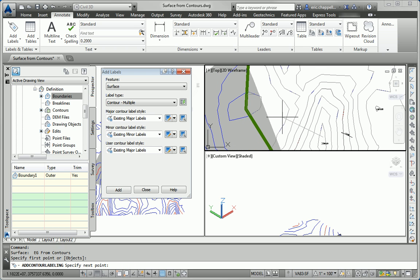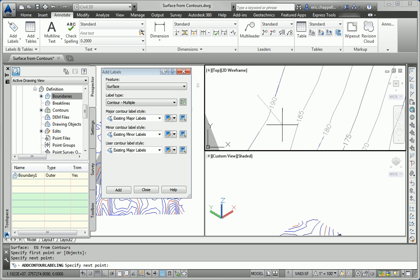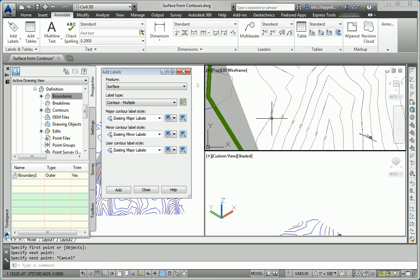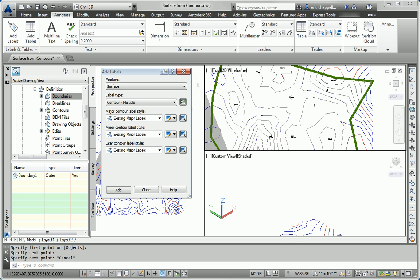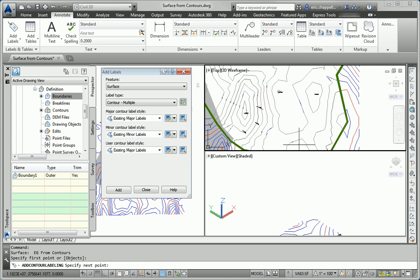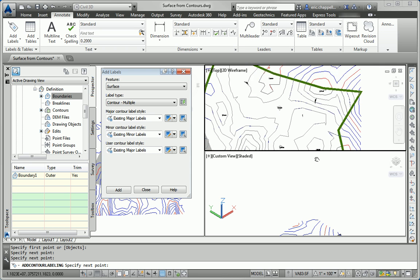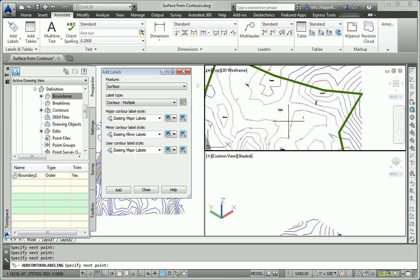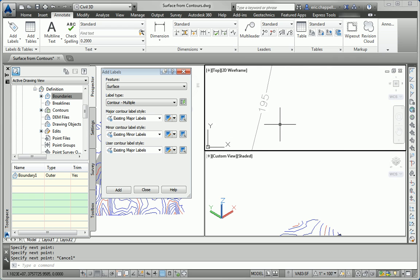And the way this command works is pretty neat. I draw an imaginary line through the contours. And Civil 3D places a label everywhere that that line intersects a contour. So I can do that as many times as I want. Create as many labels as I want. And anywhere that those lines cross, a label will appear.